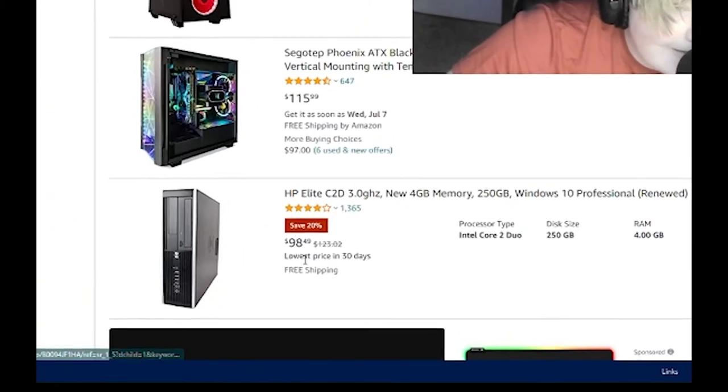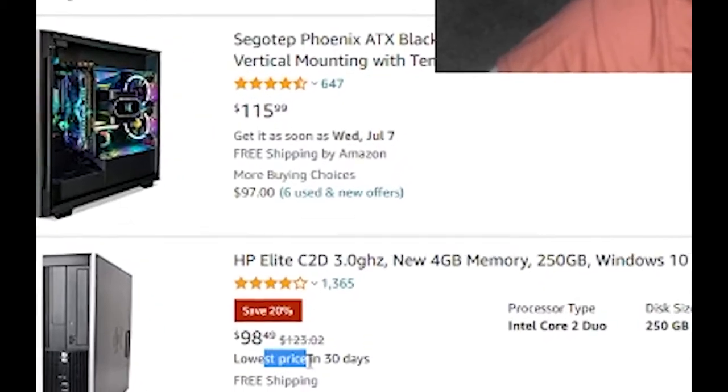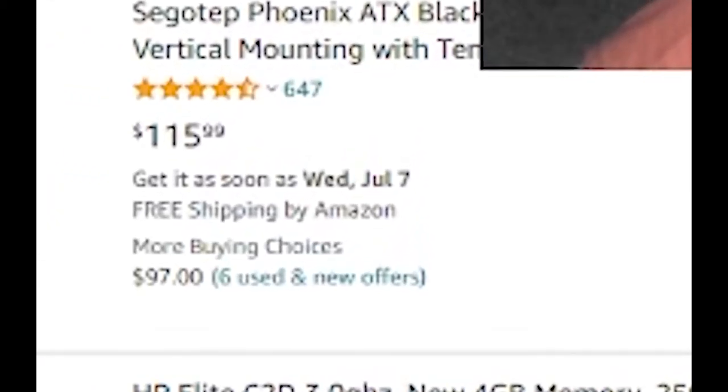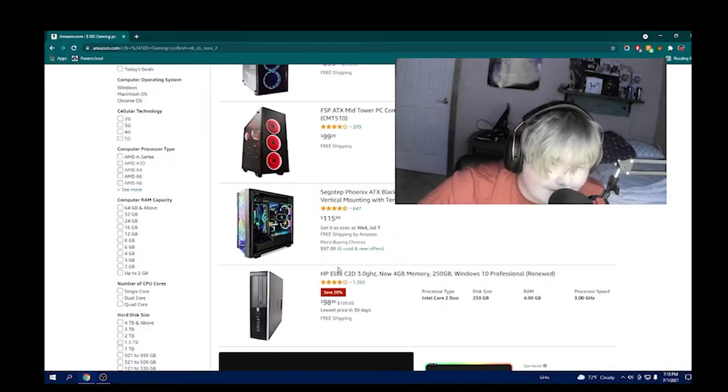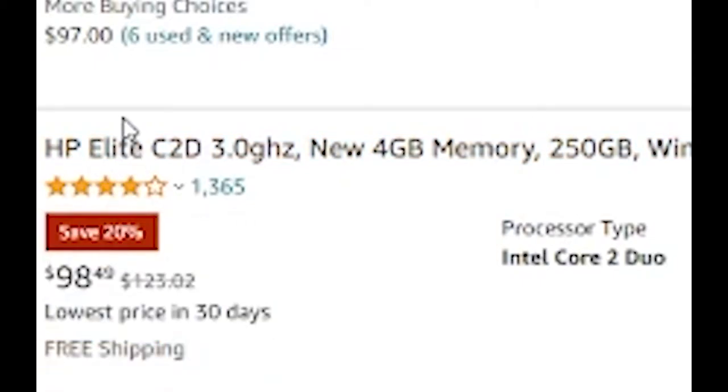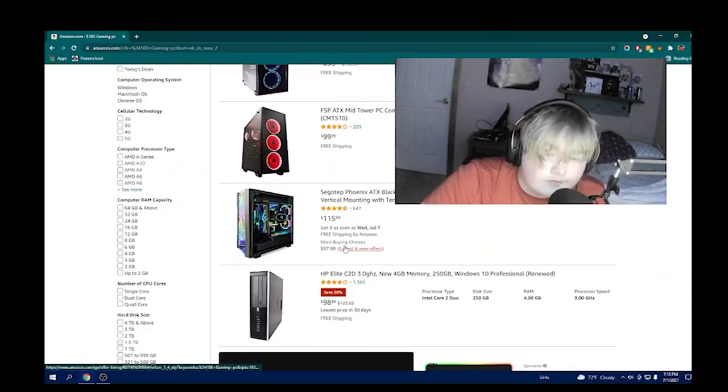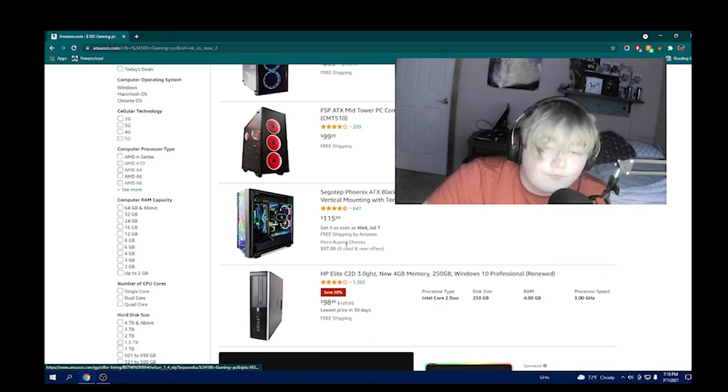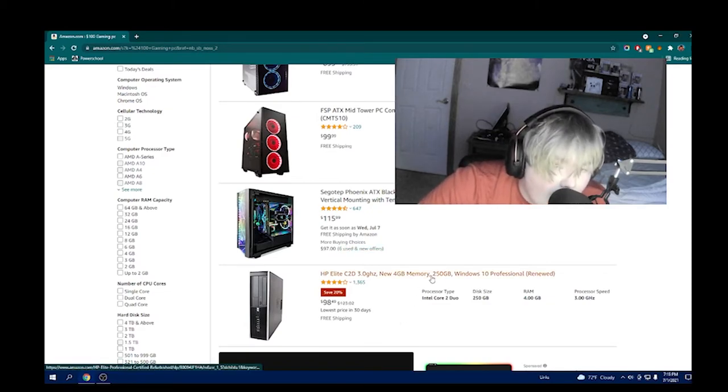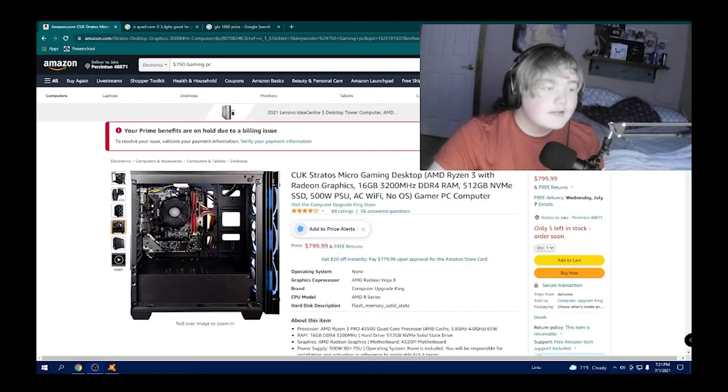Gaming PC. Alright, I guess it's not gaming. It's a HP Elite C2D, 3 GHz new, 4 GB. I feel like a Chromebook could game better than that.